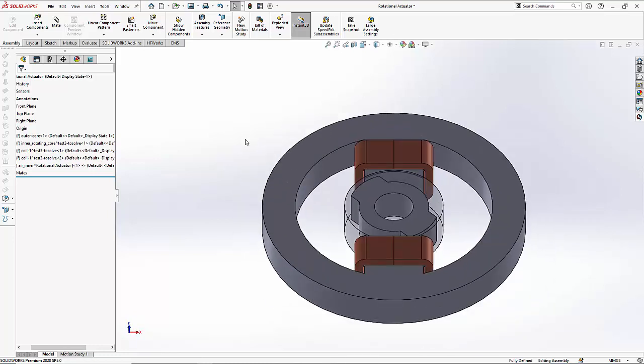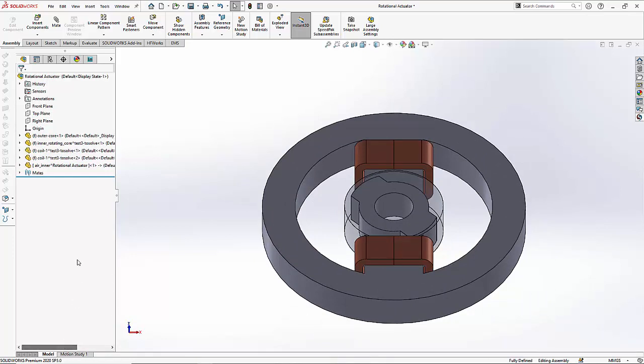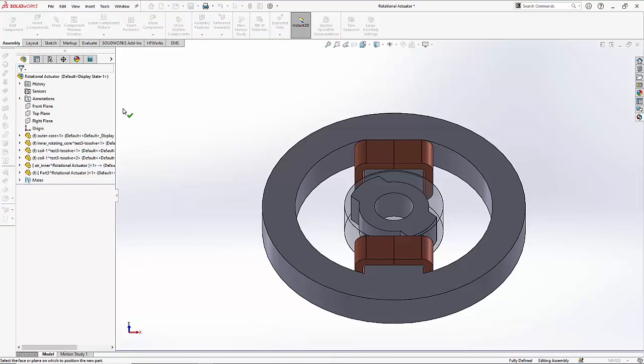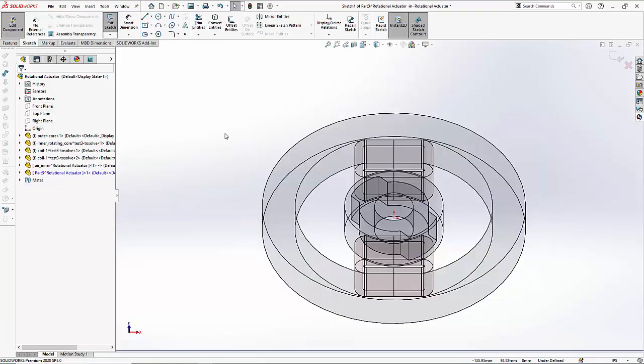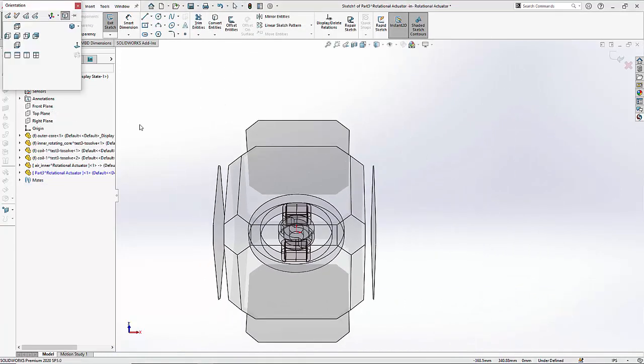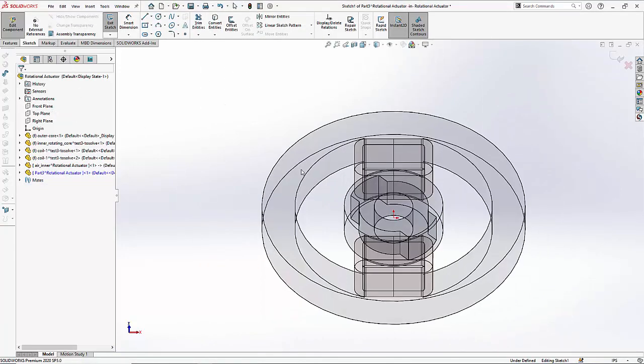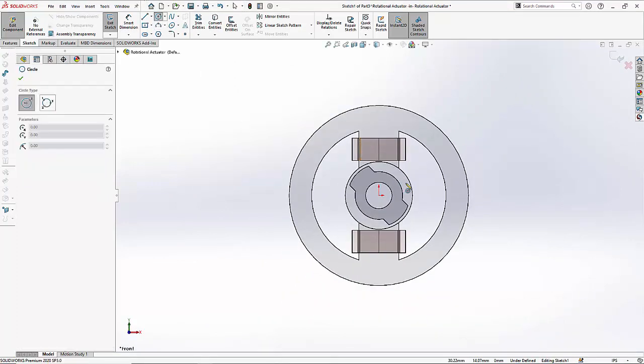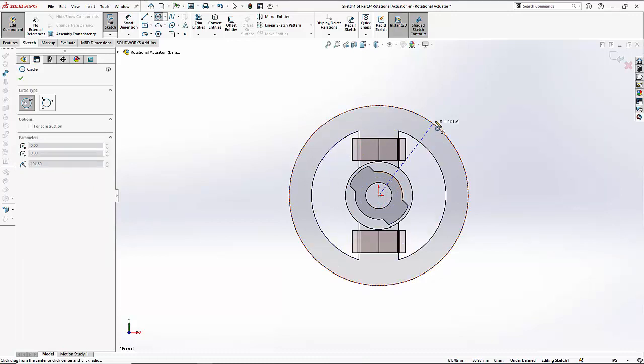Next we will create the outer air. So we will follow a very similar process. We will first select and insert a new part and then we will draw a larger circle and extrude the same.